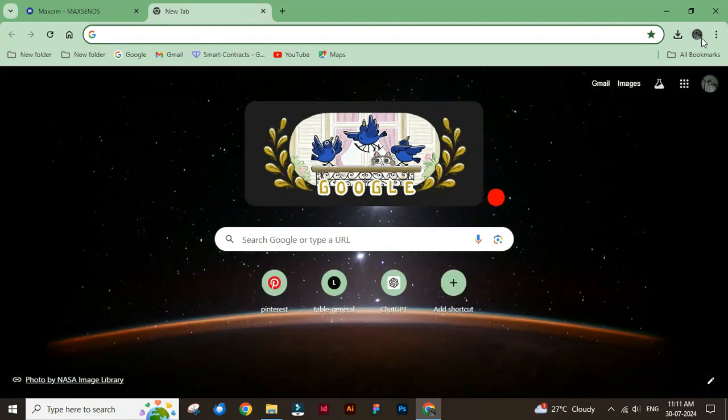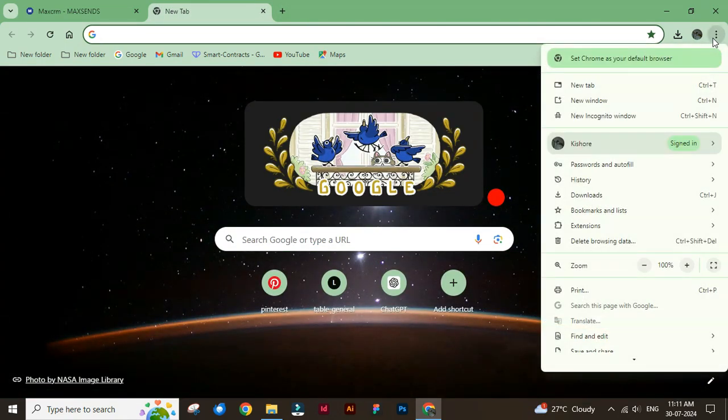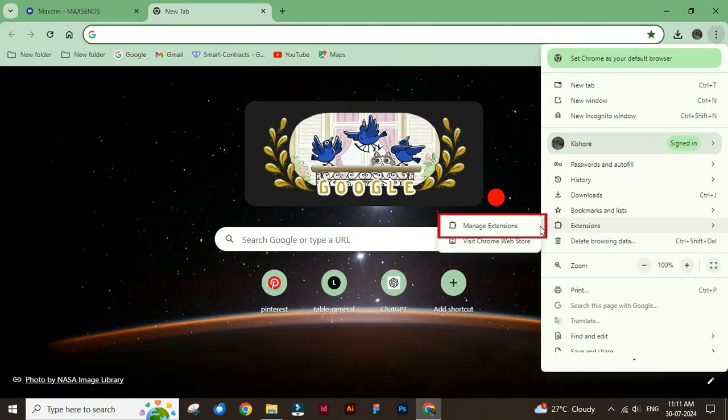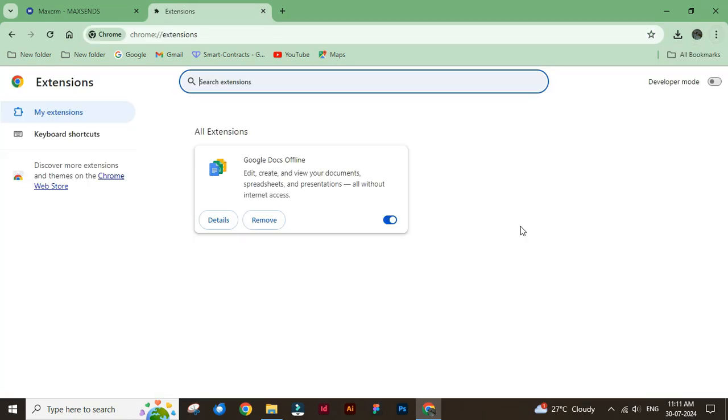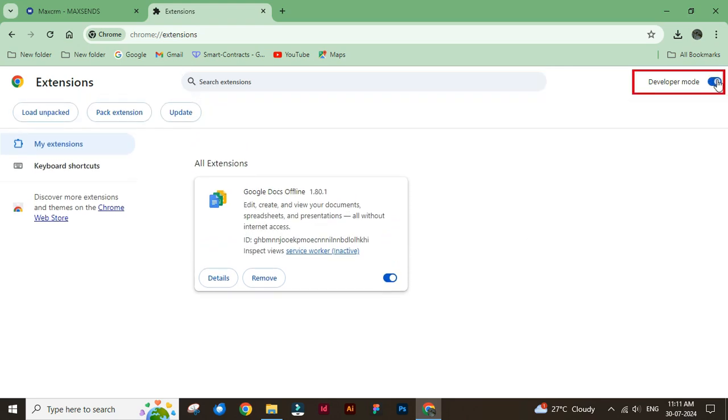Open a new tab on the browser and click manage extensions. Turn on developer mode.